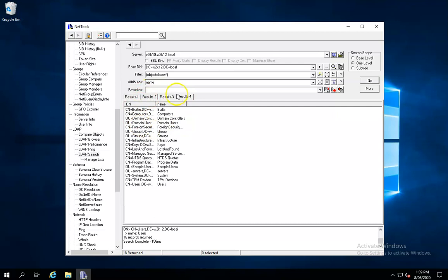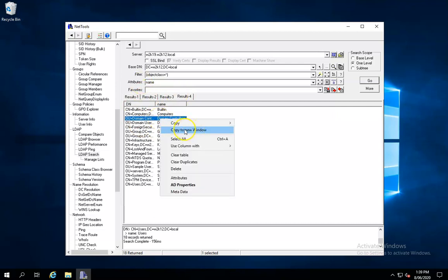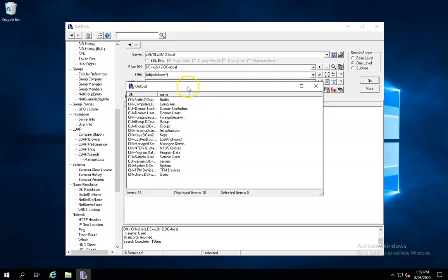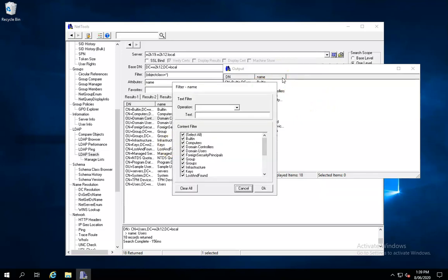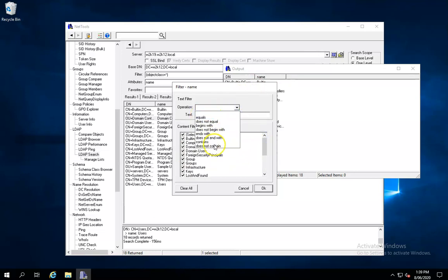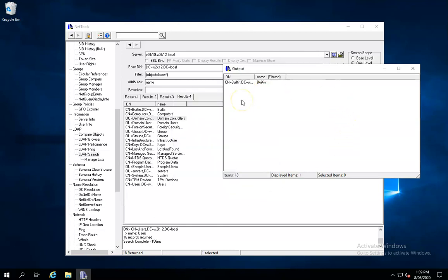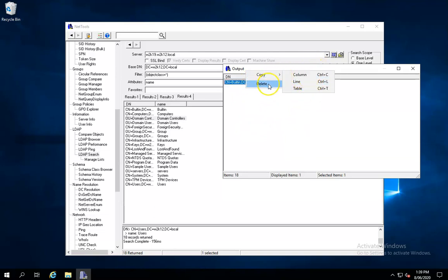One feature around data manipulation is the copy to new window option, which takes data and outputs it into a new detached window. By left-clicking on columns we can do an Excel-style column filter — we can filter things based on text or specific values like built-in objects. We can also copy the whole table out into NetTools or into Excel where you want to do more data manipulation.